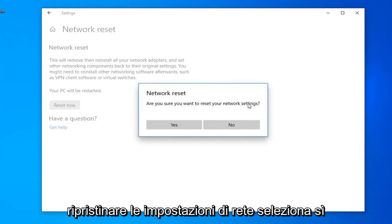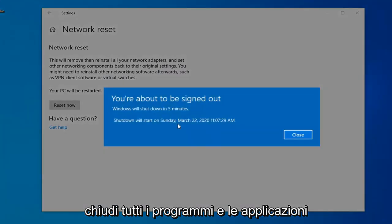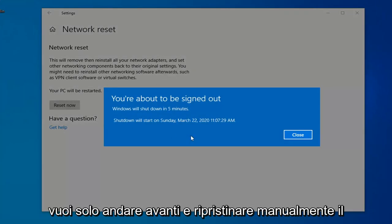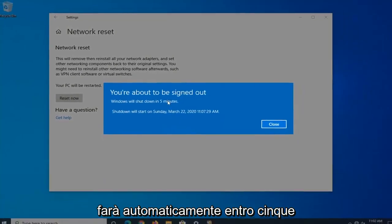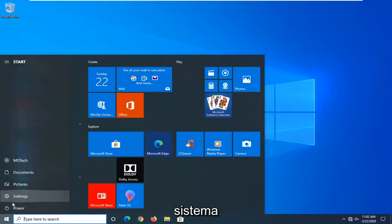If it's going to ask, are you sure you want to reset your network settings? Select Yes. Close out of any open programs and applications, and then once you're done, you just want to go ahead and manually restart your computer, because Windows will automatically do that within five minutes. So I'm just going to initiate that process here and restart the system.